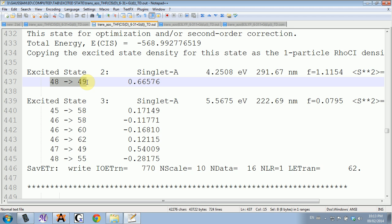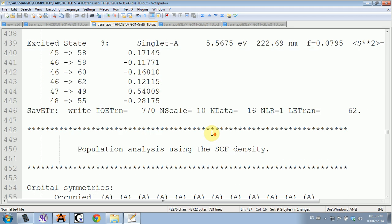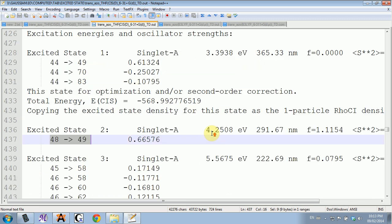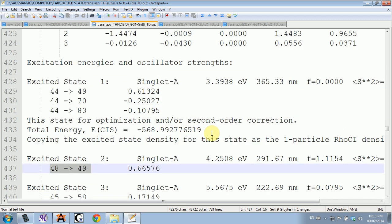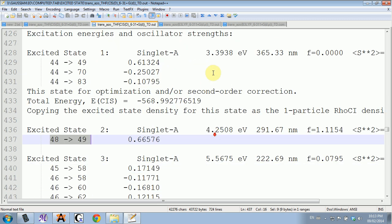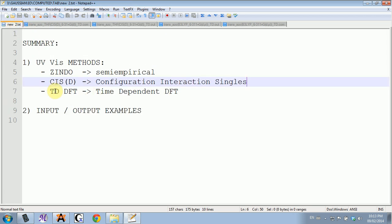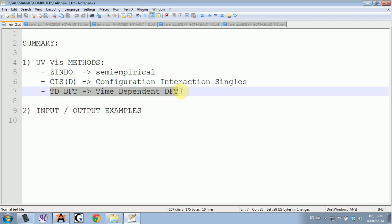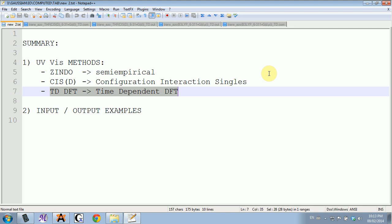You have the orbitals participating in the transition listed on the left. For time-dependent DFT, the last one for me was the more accurate one, but it took slightly longer.